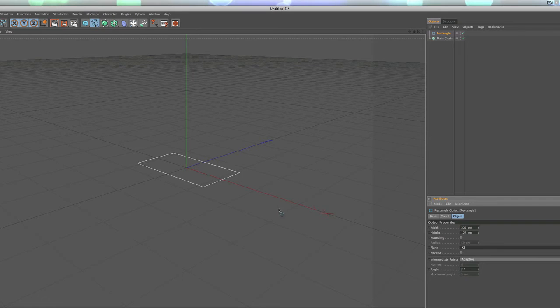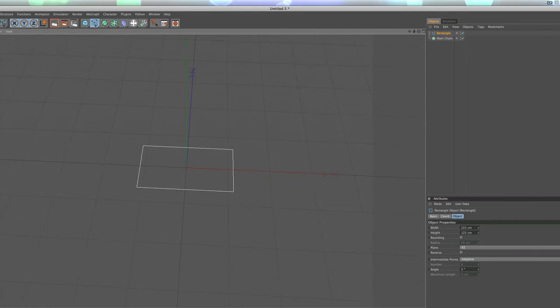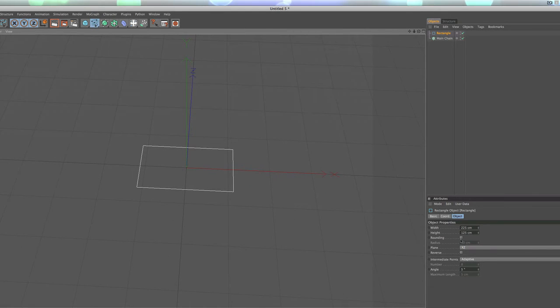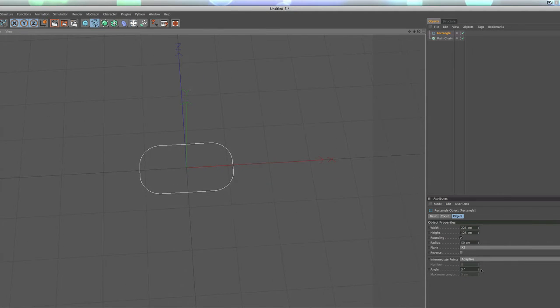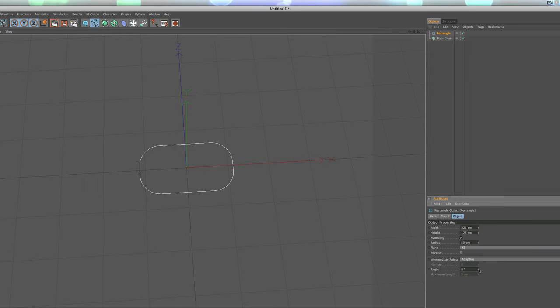We're going to change the orientation to the XZ, and we're going to also check off rounding. Actually angle 5 looks pretty okay, we might bump that up to 6. Let's try 6.